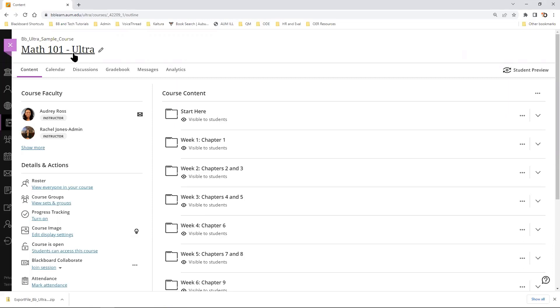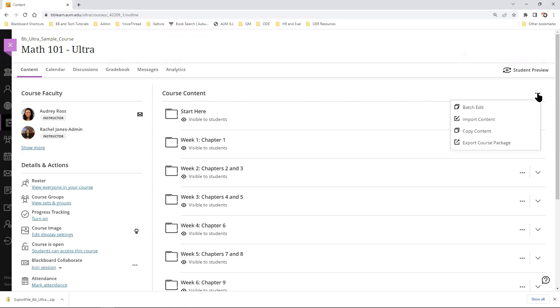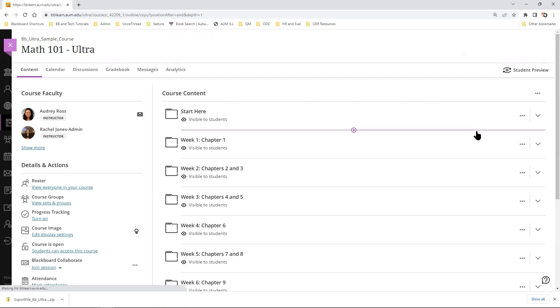We are beginning in Math 101 Ultra course. From there, we will go to the three dots across from Course Content, and then we will go to Copy Content.